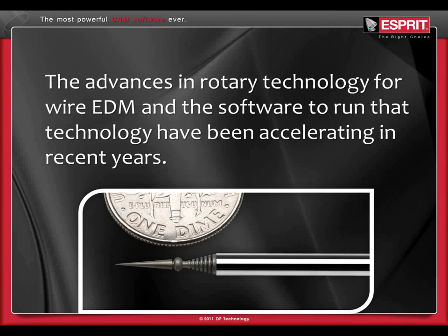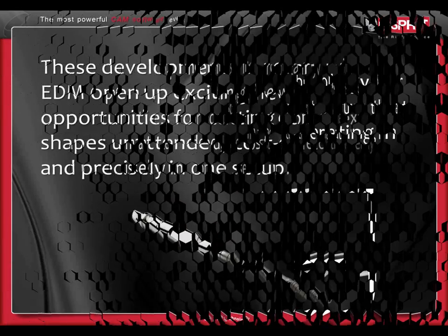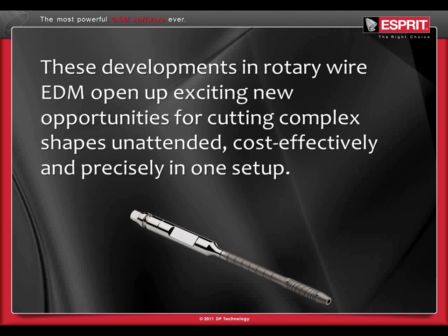Advances in rotary technology for wire EDM and the software to run that technology have been accelerating in recent years. These developments in rotary wire EDM open up exciting new opportunities for cutting complex shapes unattended, cost-effectively, and precisely in one setup.